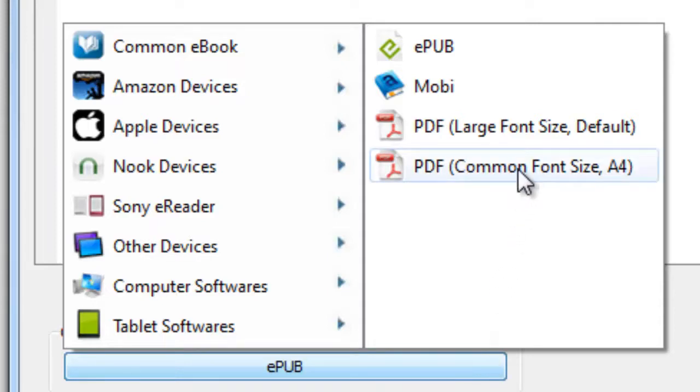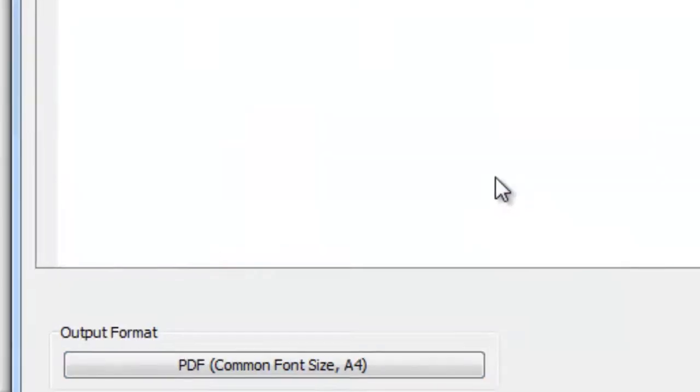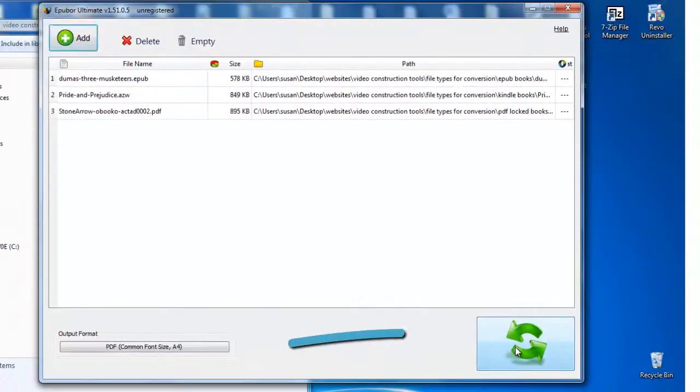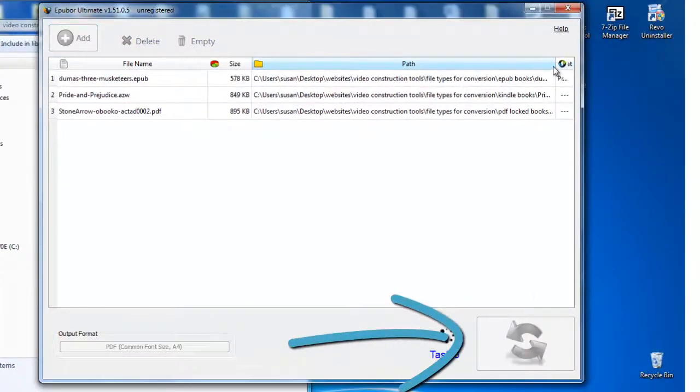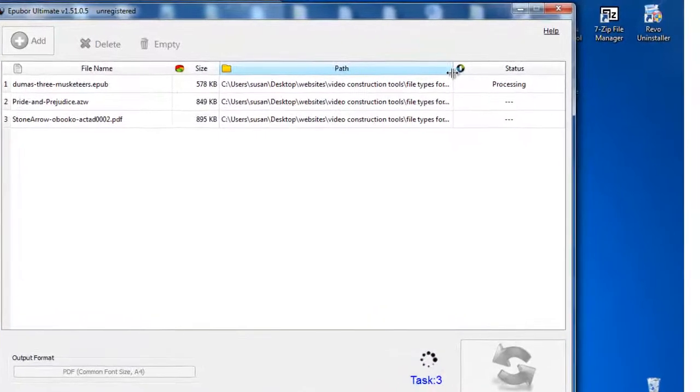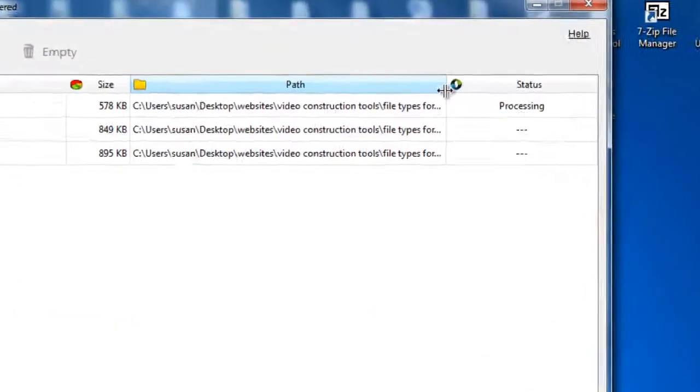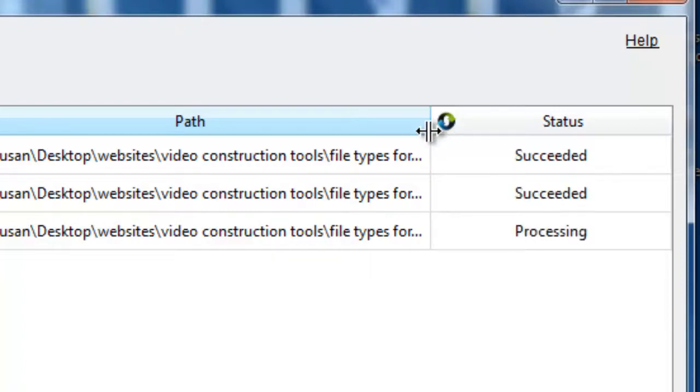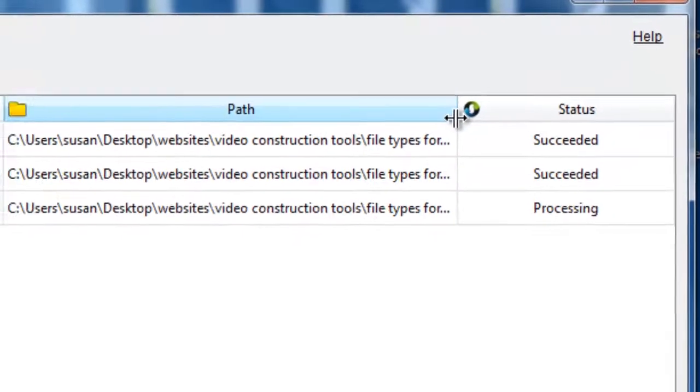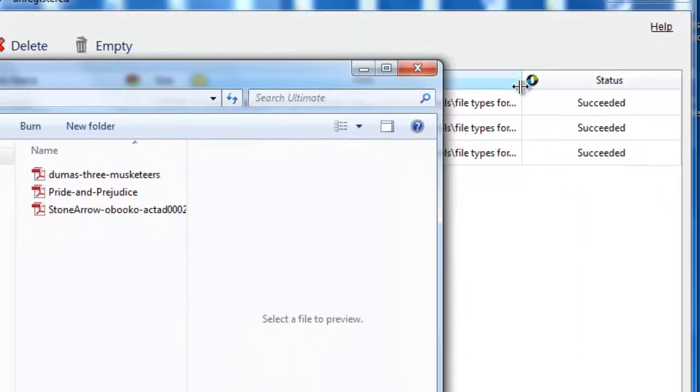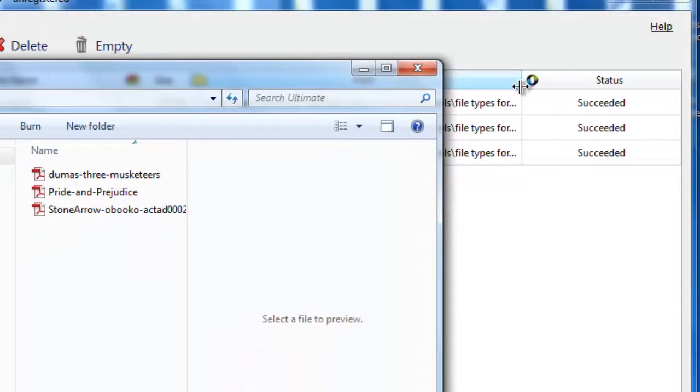Next, you'll simply click the big green convert button on the bottom right corner and watch the magic happen. Here, we'll watch the process in real time. And it's done.